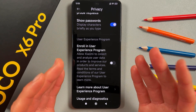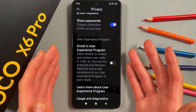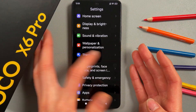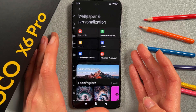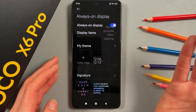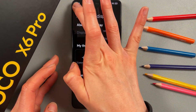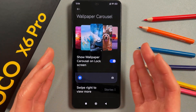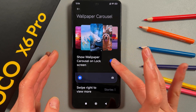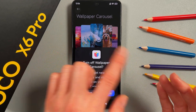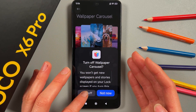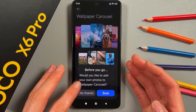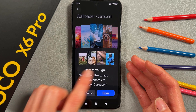This also means you'll have a longer battery life. Next, go to Wallpaper and Personalization, then Always On Display and turn it off. Also turn off Wallpaper Carousel, as it drains a lot of battery — just press Turn Off when prompted.